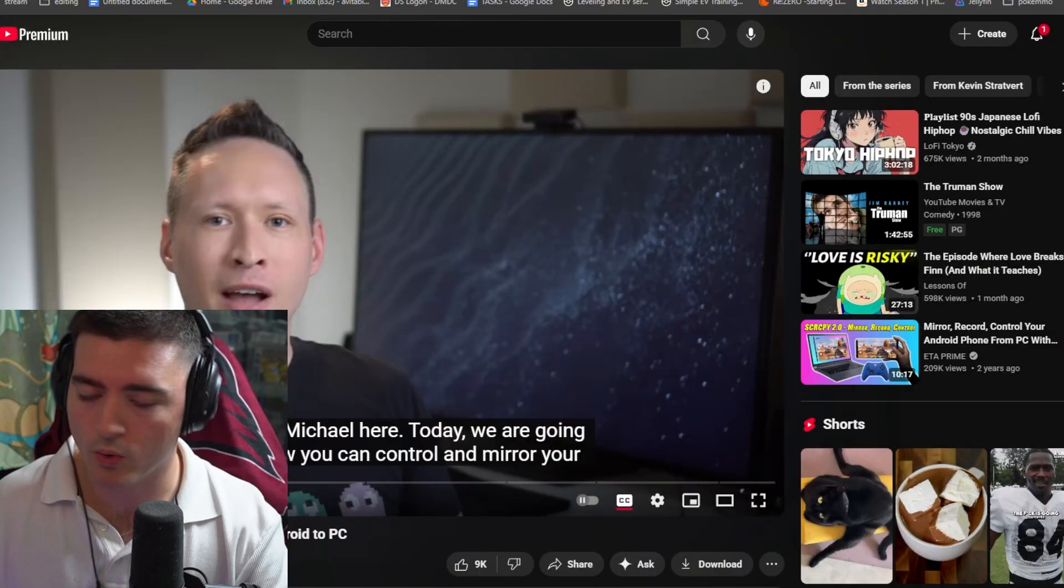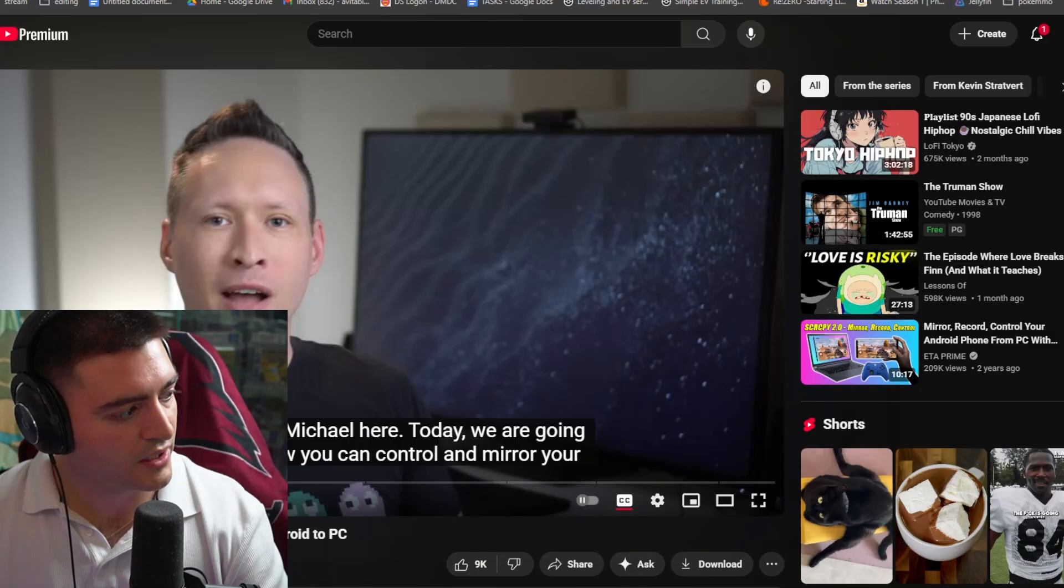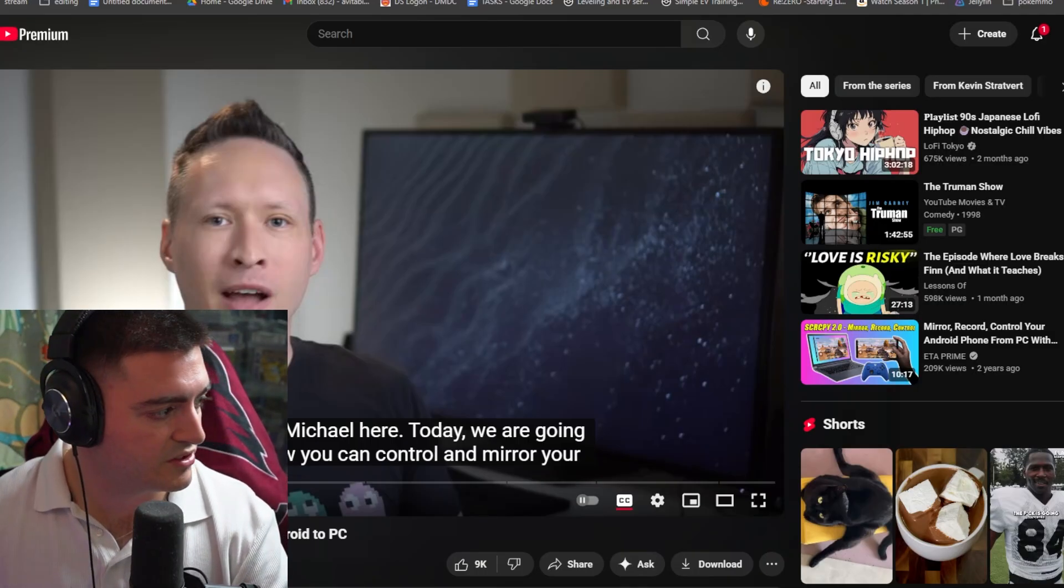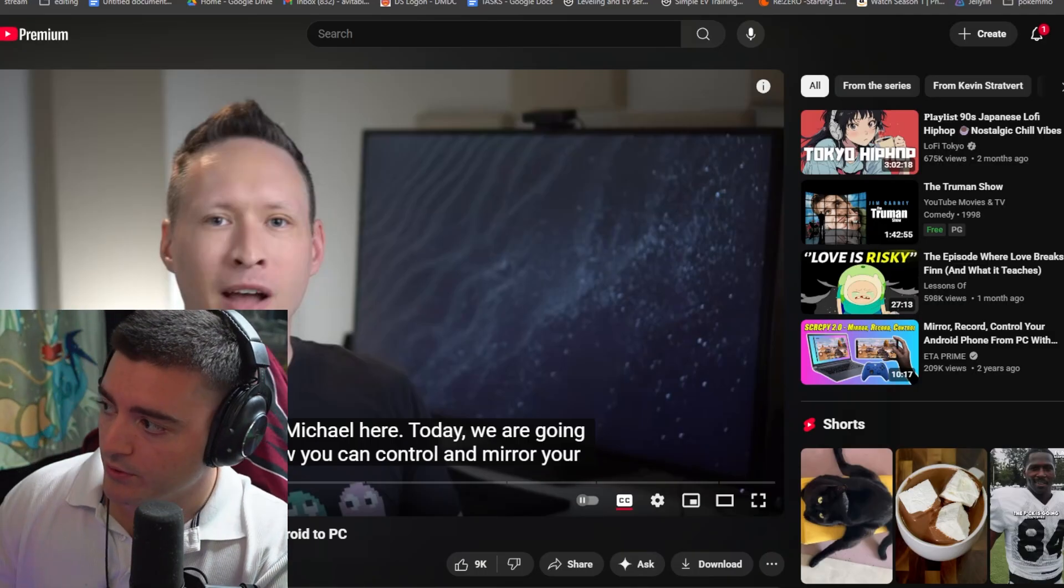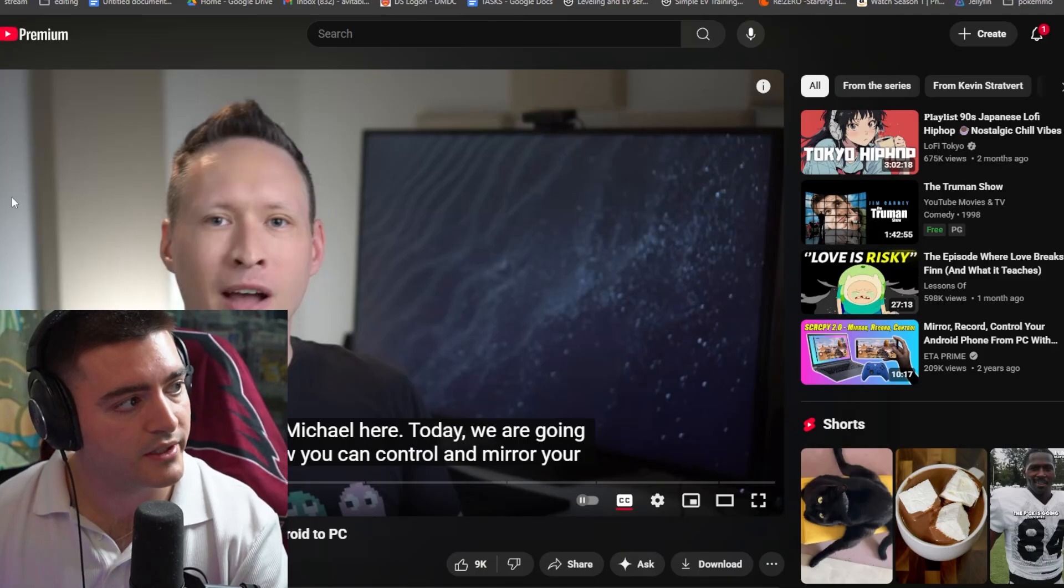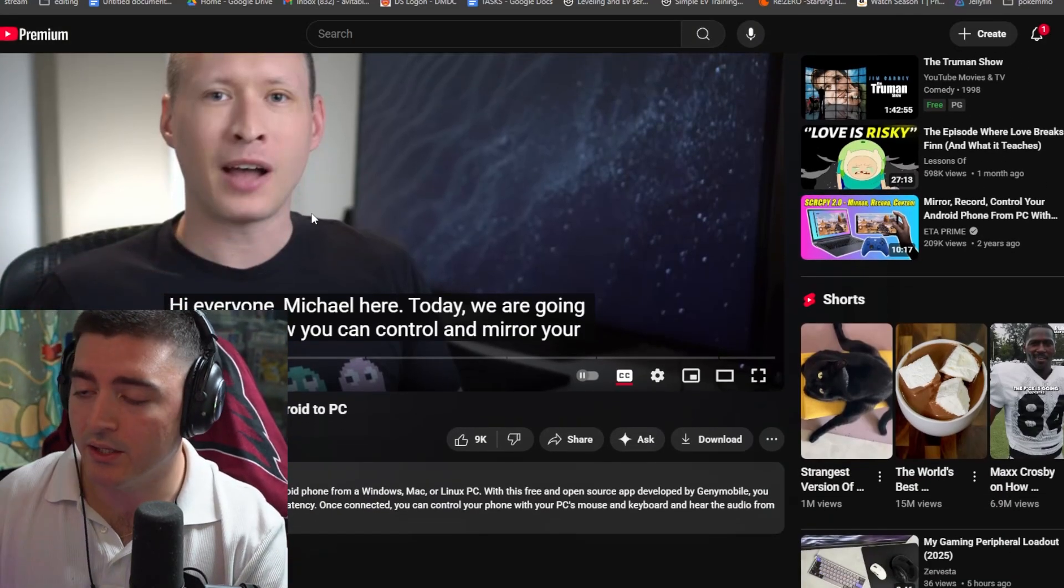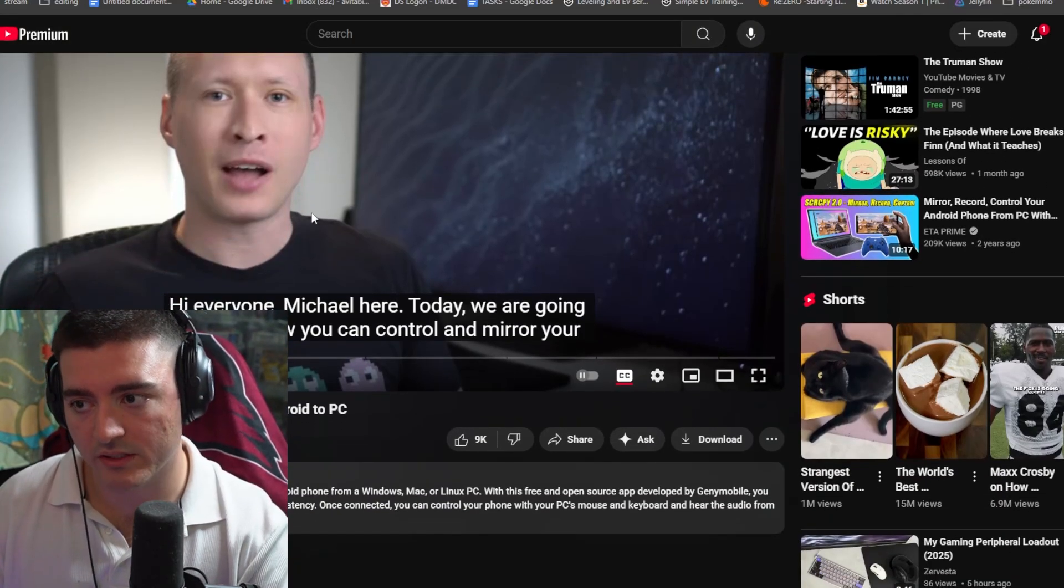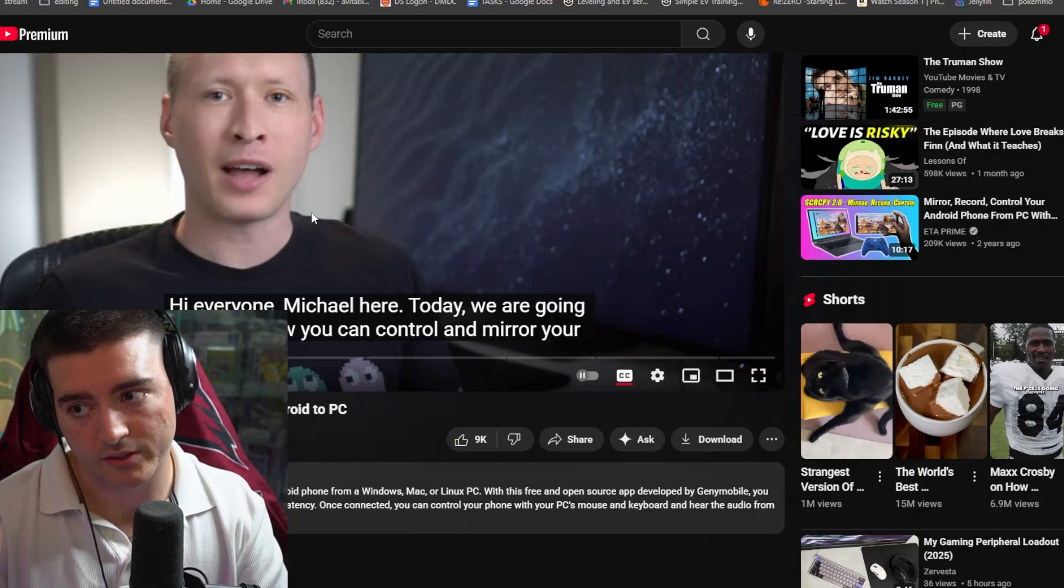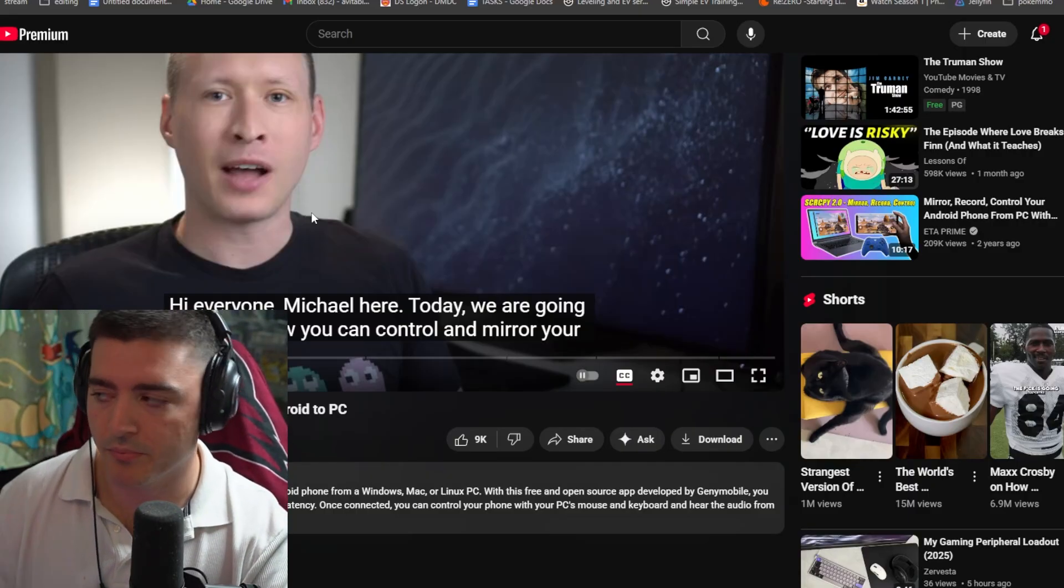What I am using is the thing Canuck put me on, and it's a software. Anyone can use it. This guy has a video of how to use Scrippy or whatever you pronounce it 2.0. I'm going to put the link for this in the description. It allows you to mirror wirelessly your phone to your computer and control your phone wirelessly from your computer.